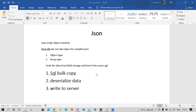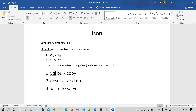Hi guys, welcome back to my channel. Today I'm going to discuss how to grab data from blob storage. In the blob storage I have a file called a JSON file, and every day the client updates those JSON files. I need to grab that JSON file and insert it into an Azure SQL database.